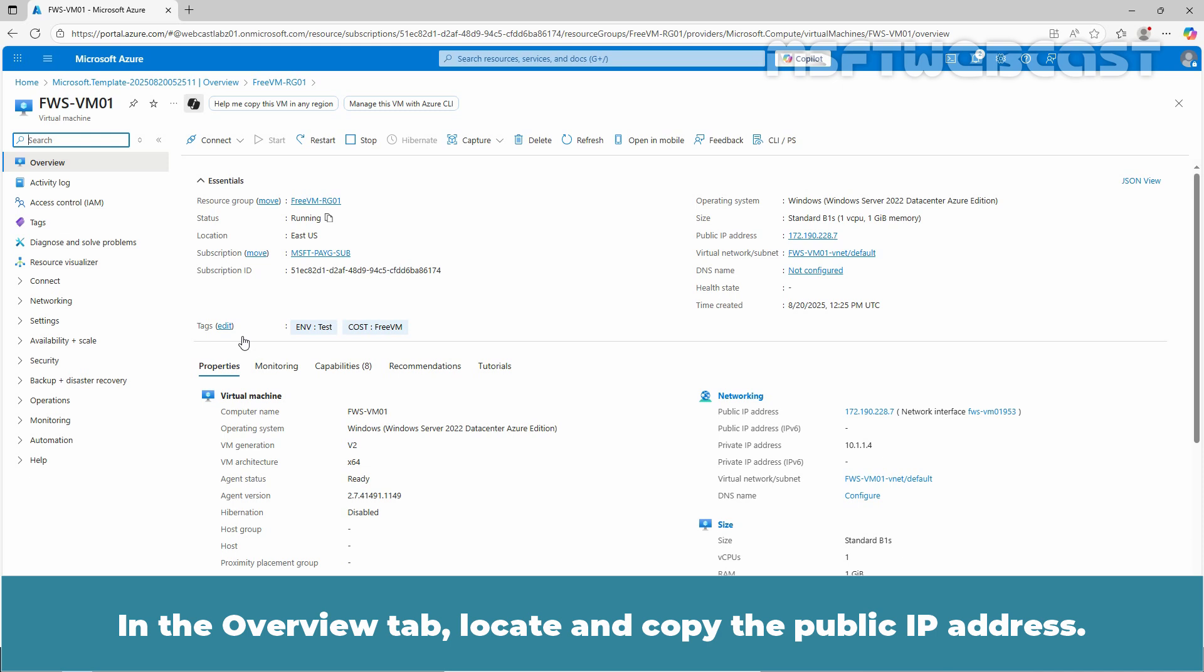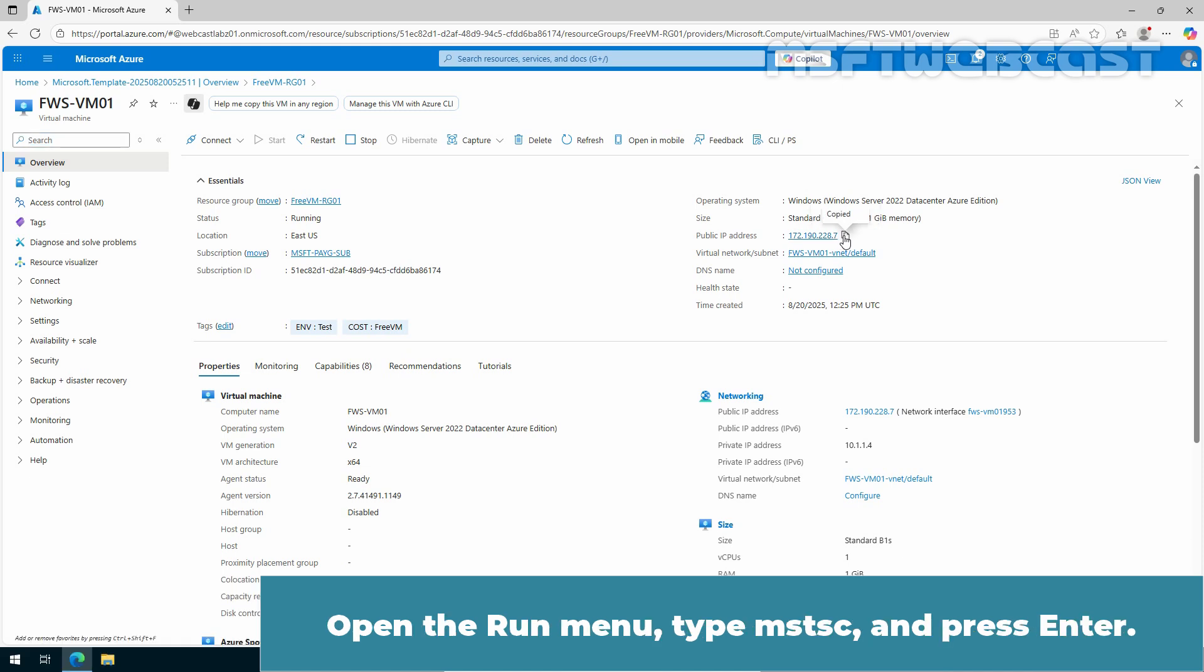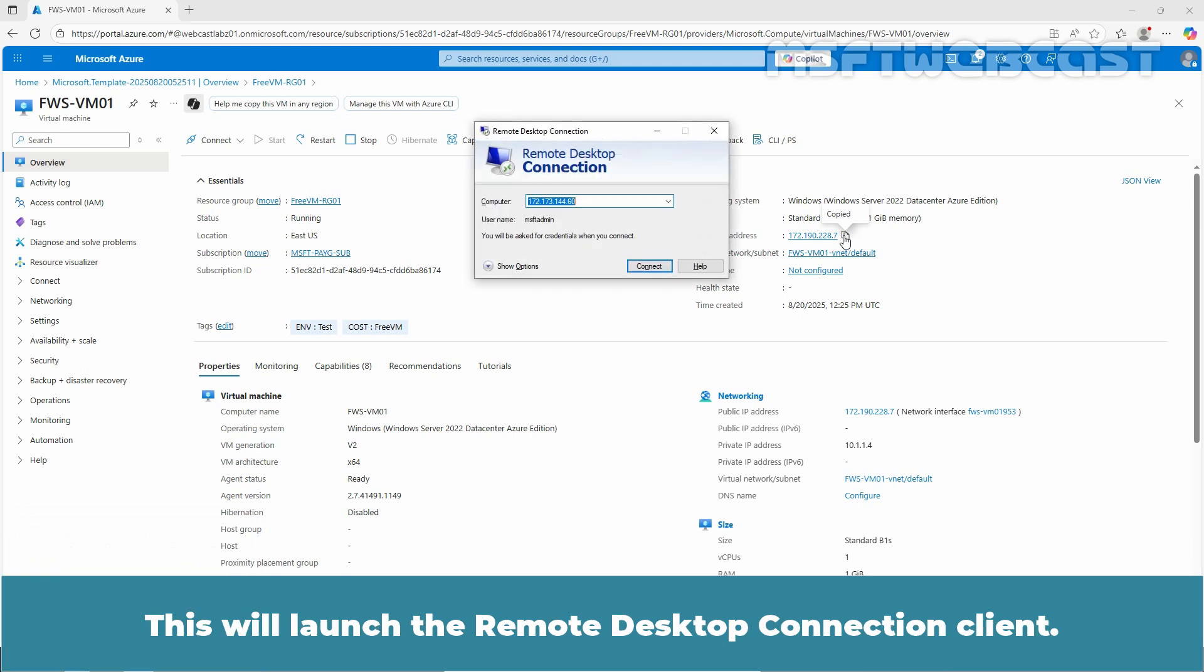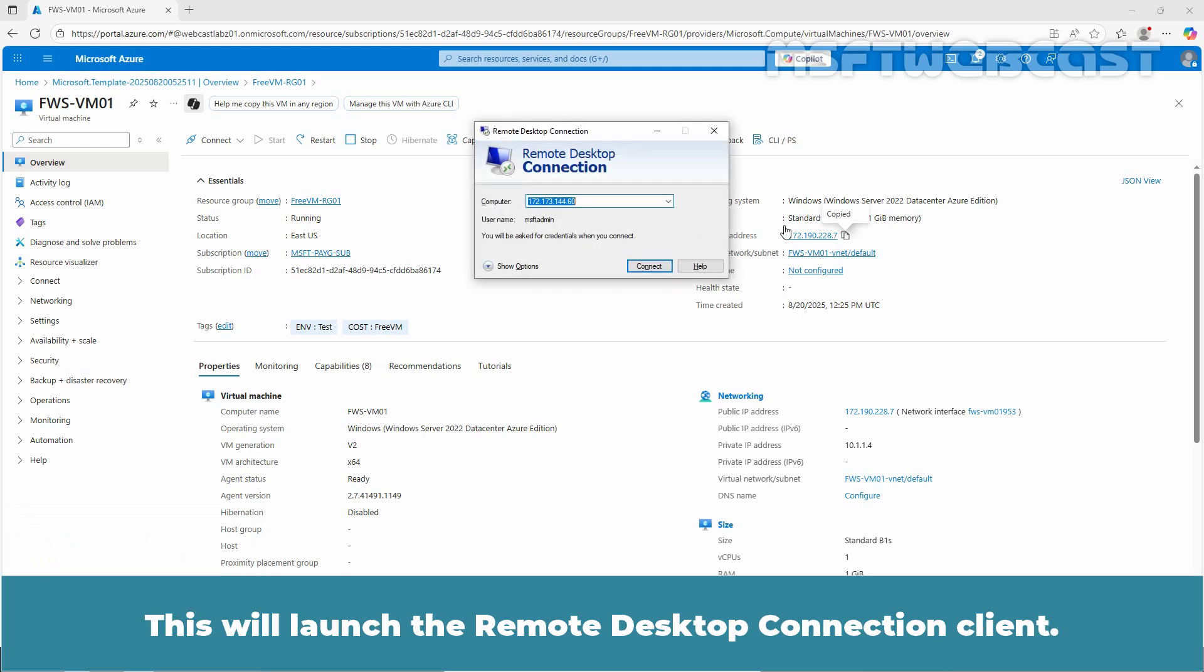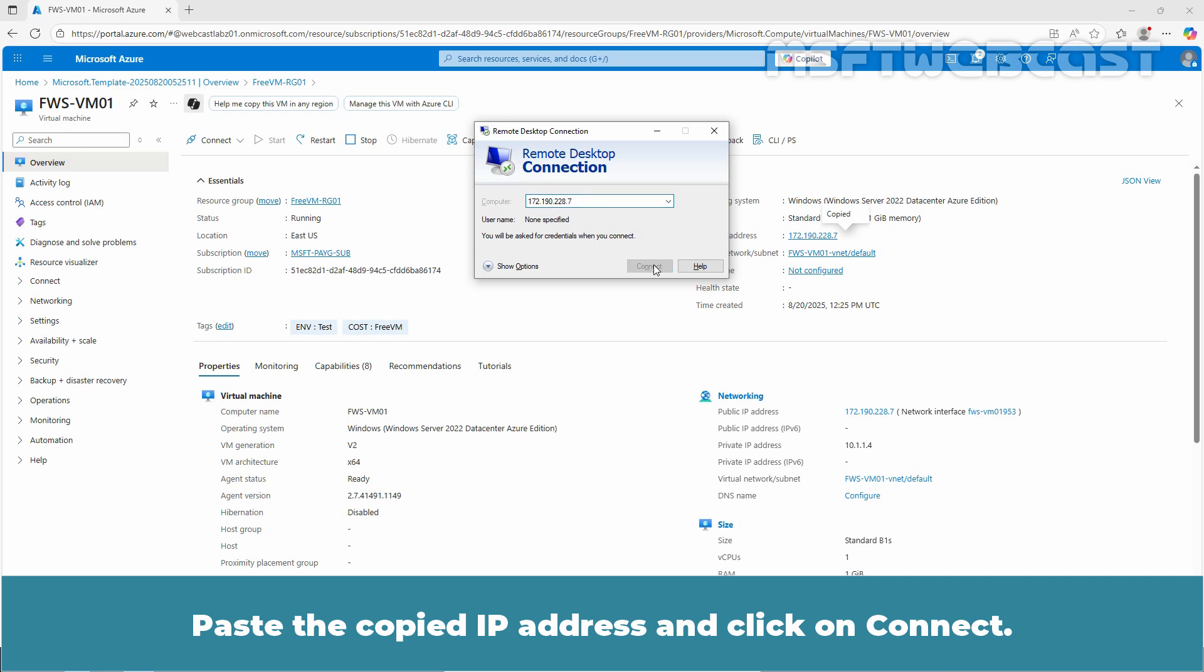In the overview tab, locate and copy the public IP address. Then use remote desktop protocol to connect to your VM. Open the run menu, type mstsc and press enter. This will launch the remote desktop connection client. Paste the copied IP address and click on connect.